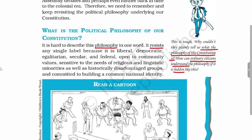Now we will see what the political philosophy of the Indian Constitution is and how an ordinary citizen can understand this hidden political philosophy. Our Constitution rests on the ideas of egalitarianism, secularism, and federalism. It is also sensitive to the needs of religious and linguistic minorities and historically disadvantaged groups. Our Constitution also tries to create a common national identity.